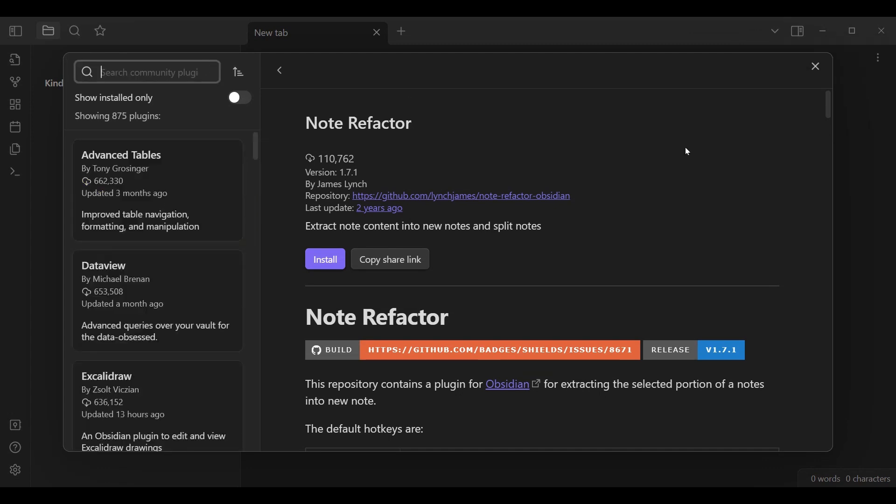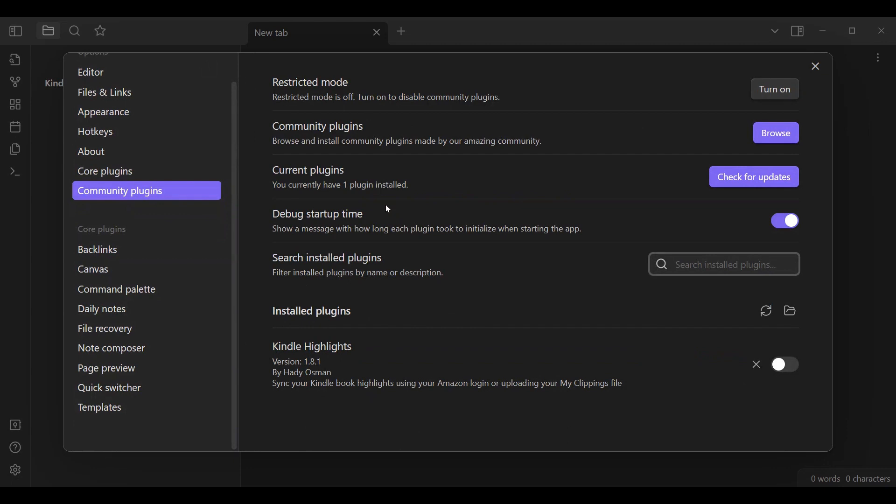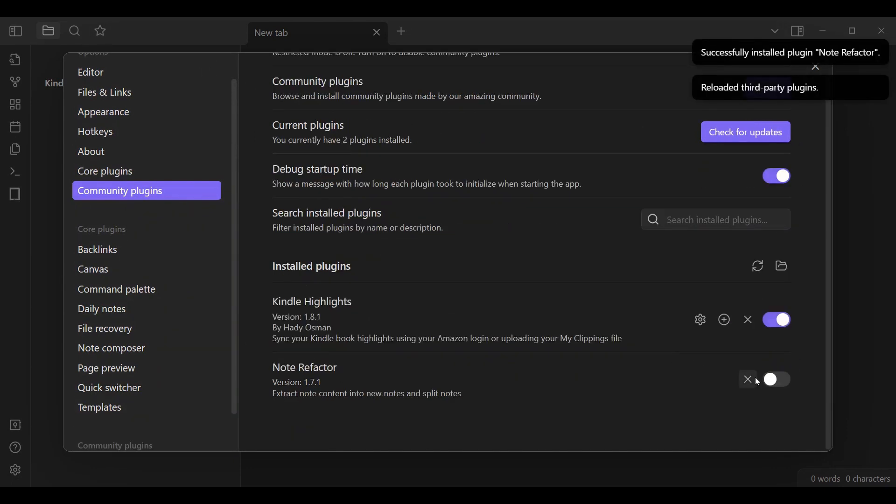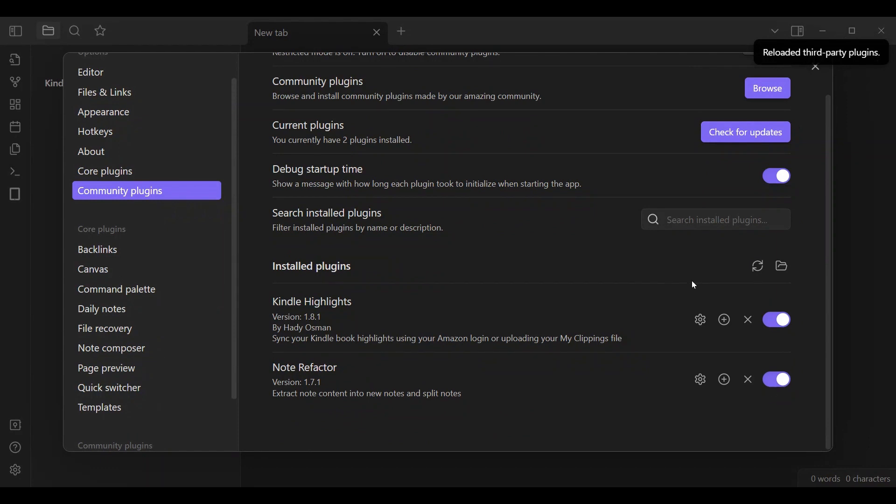Waiting for both of those to install. And we have enabled both of them.